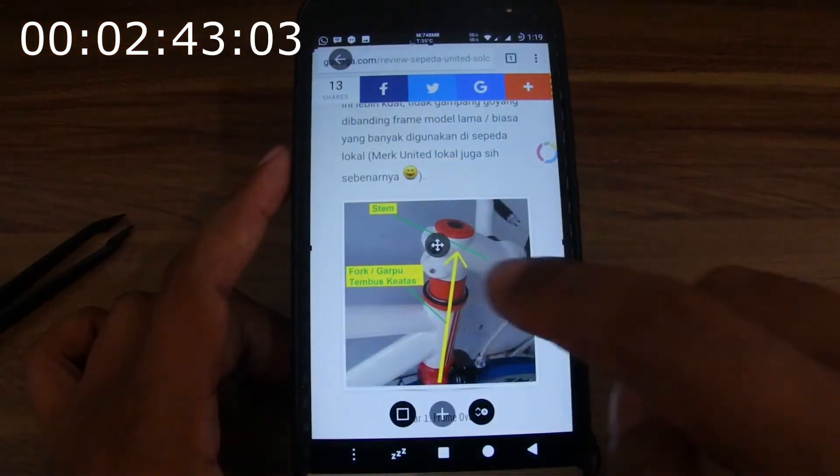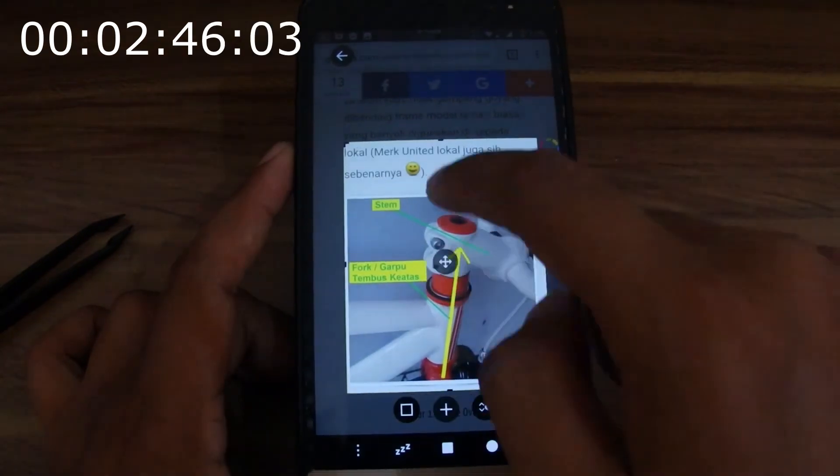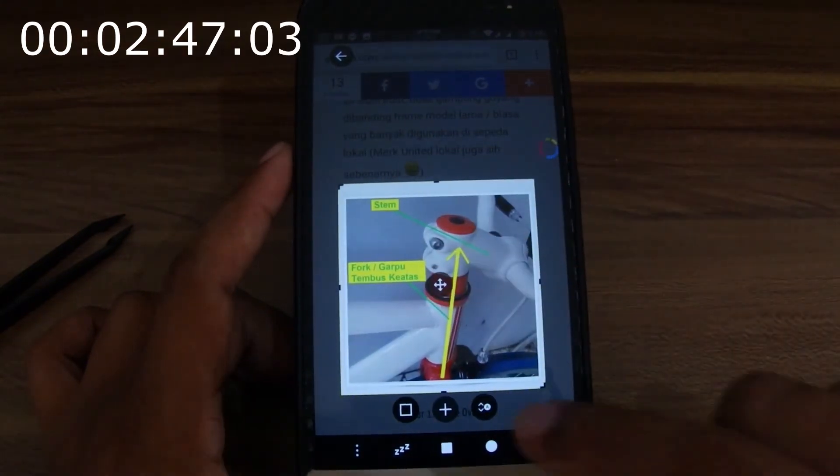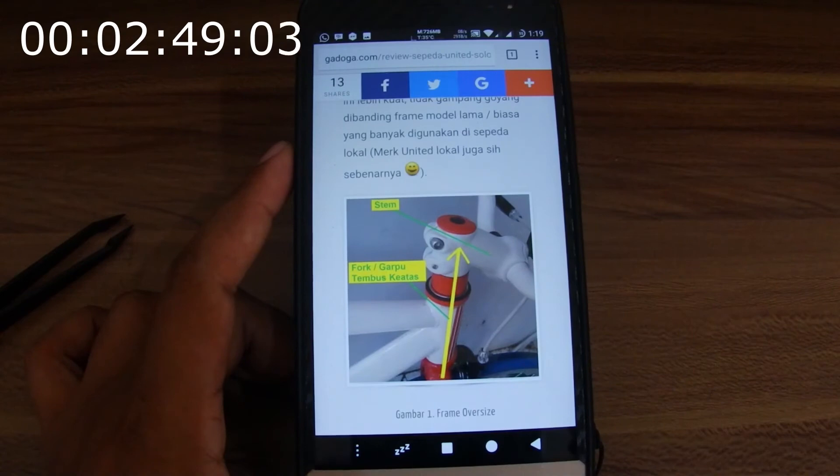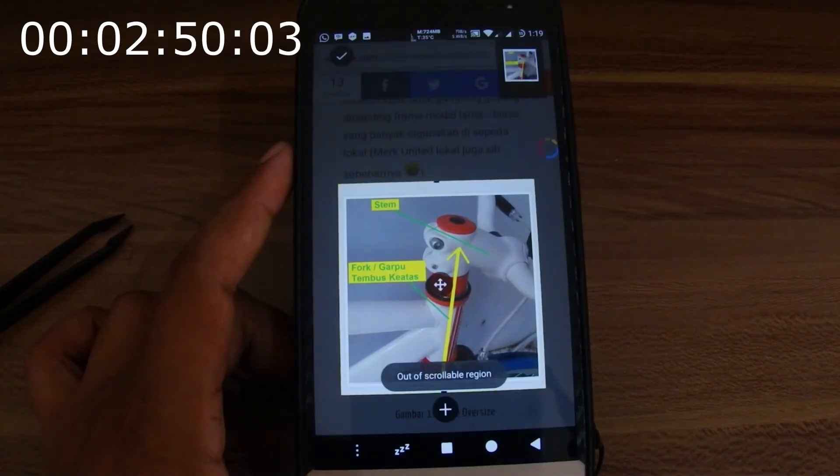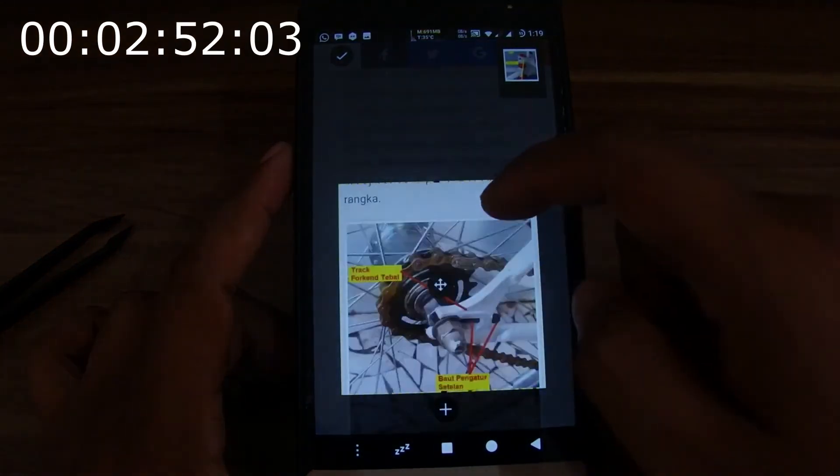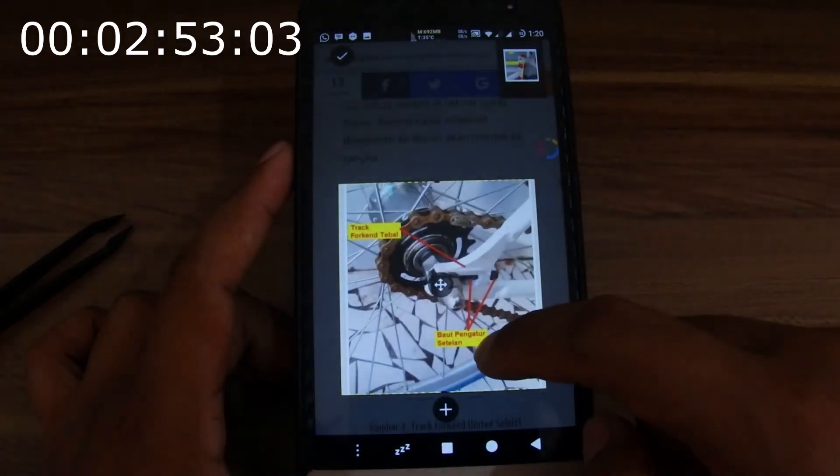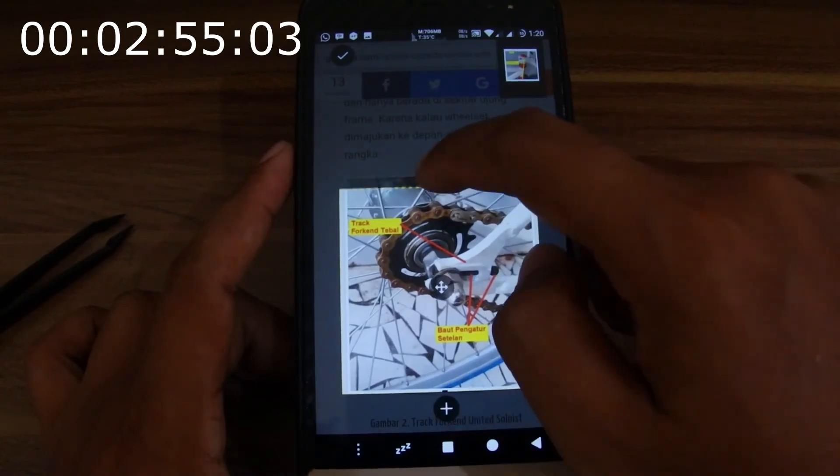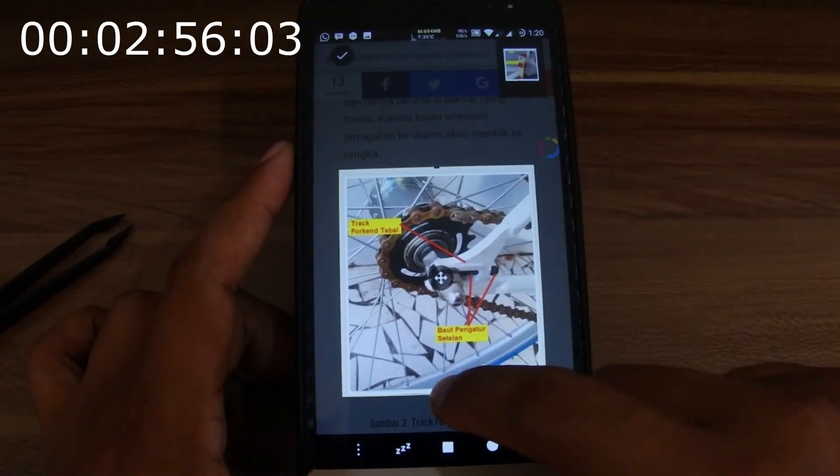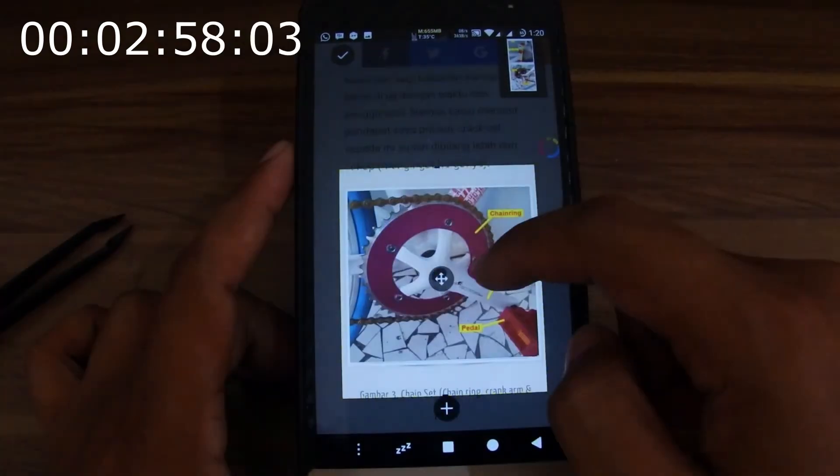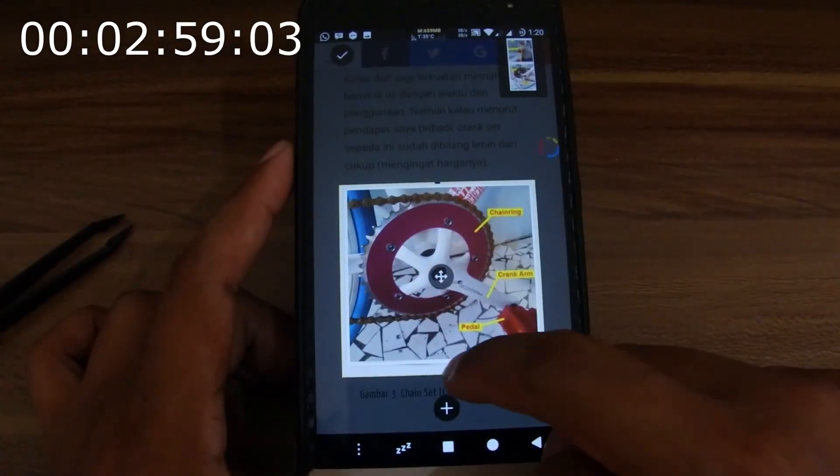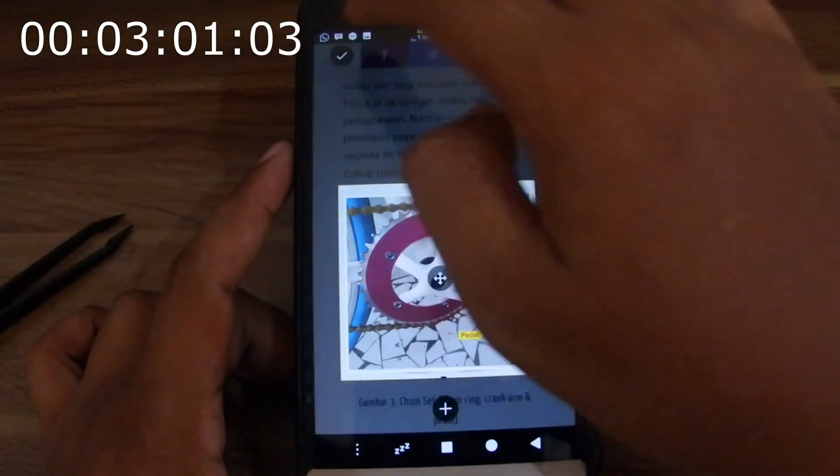We can set the height and width of the captured area. We click the plus sign. After that we scroll the web page to take another image. We click the plus sign again, and so on. Tap on the check mark when it's done.